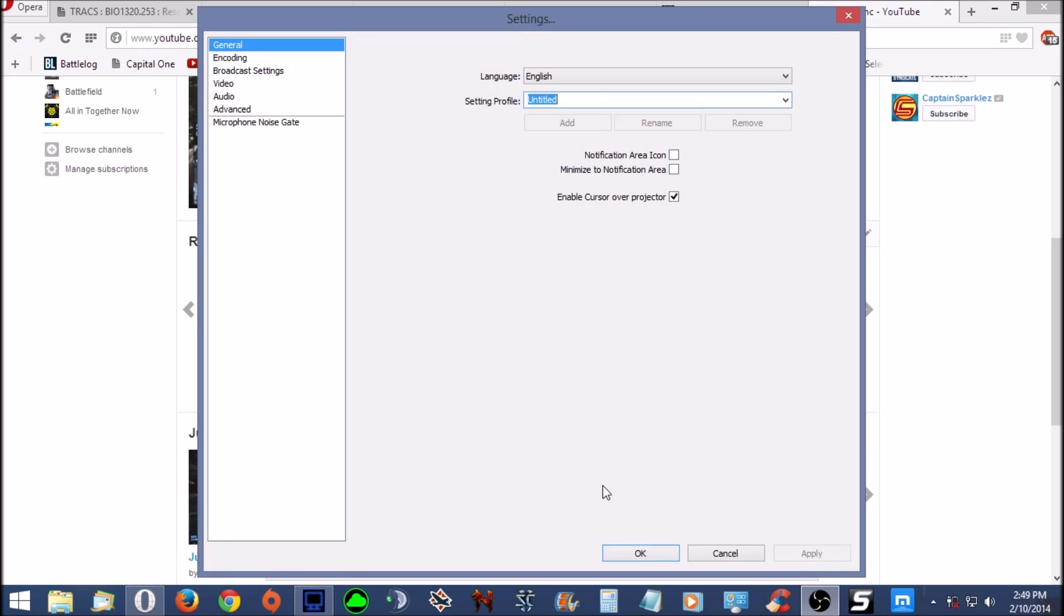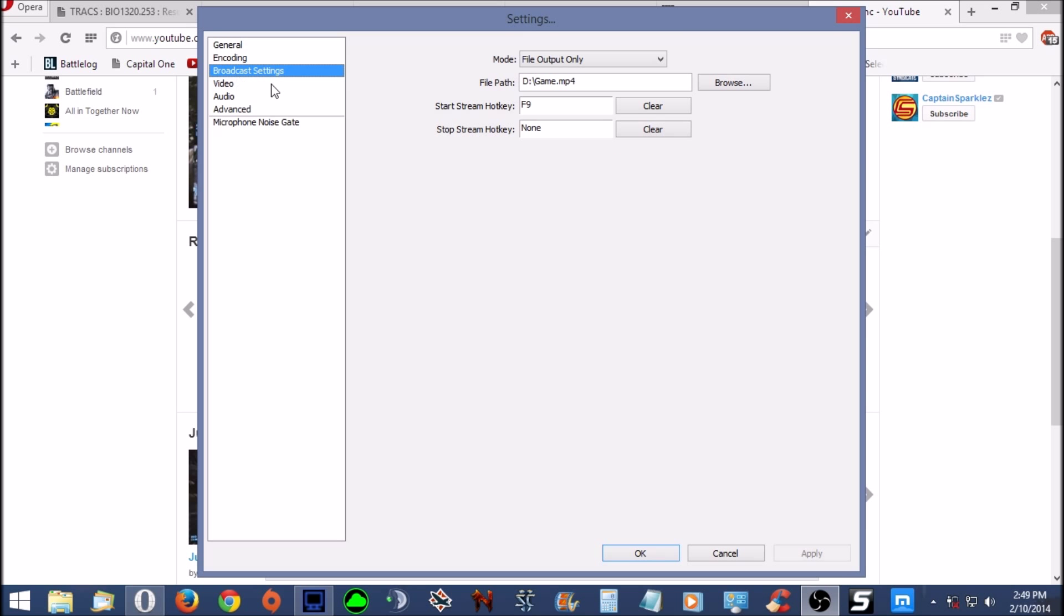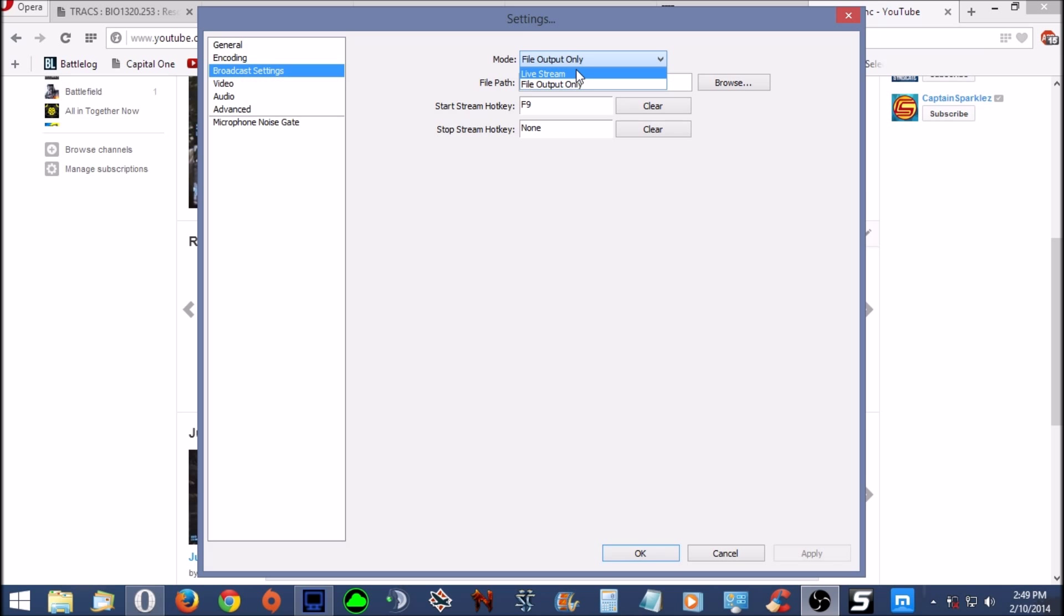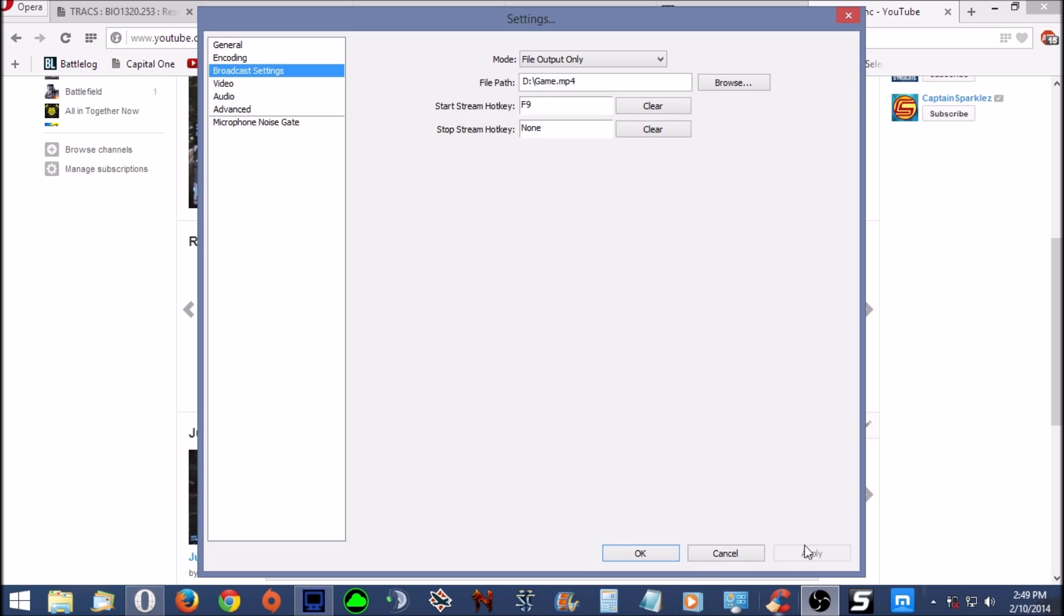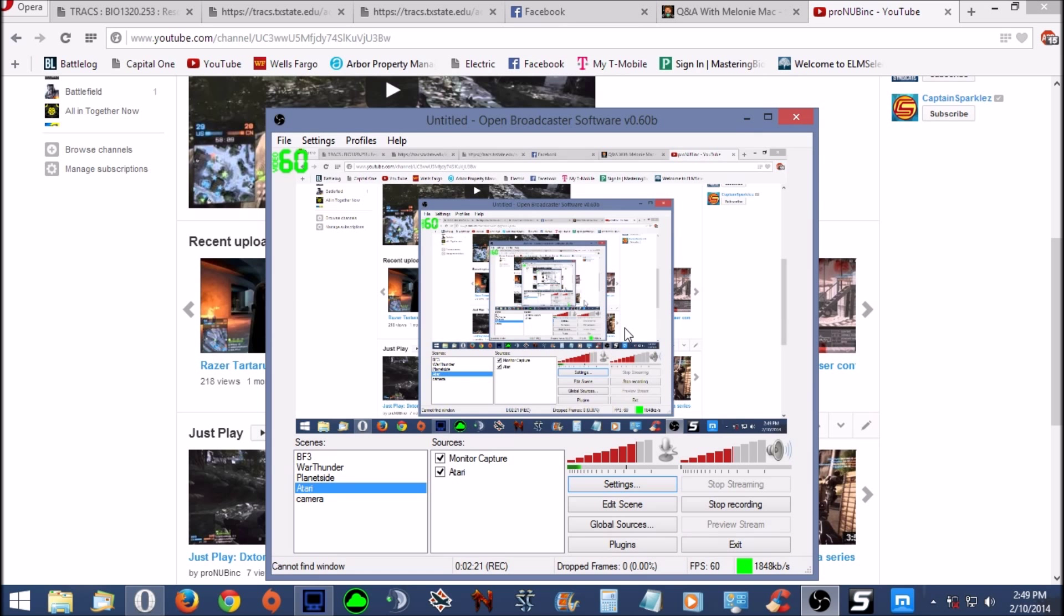If you go into your settings, and you go over here where it says broadcast, mode, file output only. You can change that to live stream or file output. File output writes to the hard drive. It writes to a file, it records what you're doing.